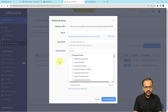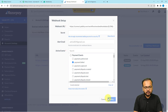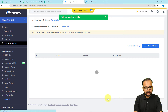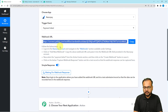It will ask you to select the event on which you want to send data from Razorpay to your workflow. From here, select the Payment.Failed option and check that box. Then click Create Webhook, and you can see the webhook is saved successfully. Back in the workflow, you can see it has started showing 'waiting for response,' which means we can now perform a test submission.